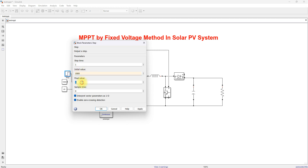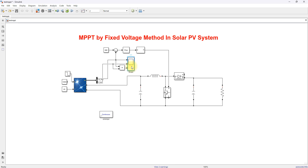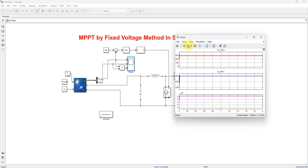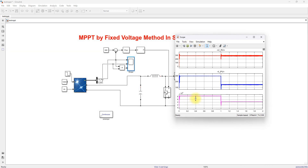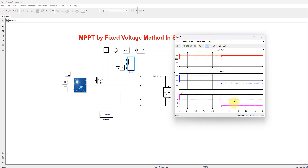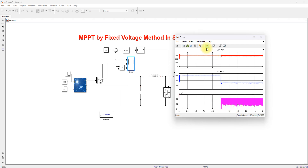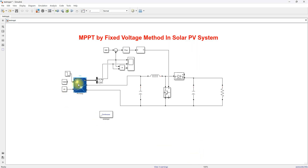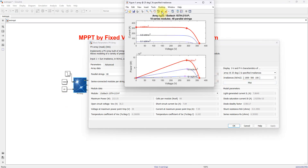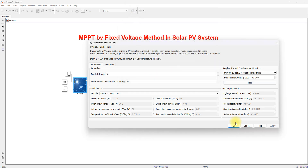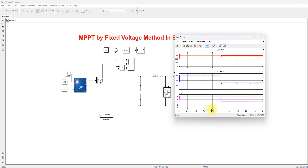The irradiation condition is changed from 1000 to 500 W/m² after one second. For 1000 W/m² we are getting almost 85 kilowatts, and for 500 W/m² we are getting almost 43 kilowatts. So we are getting the maximum power even with a change in irradiation condition.